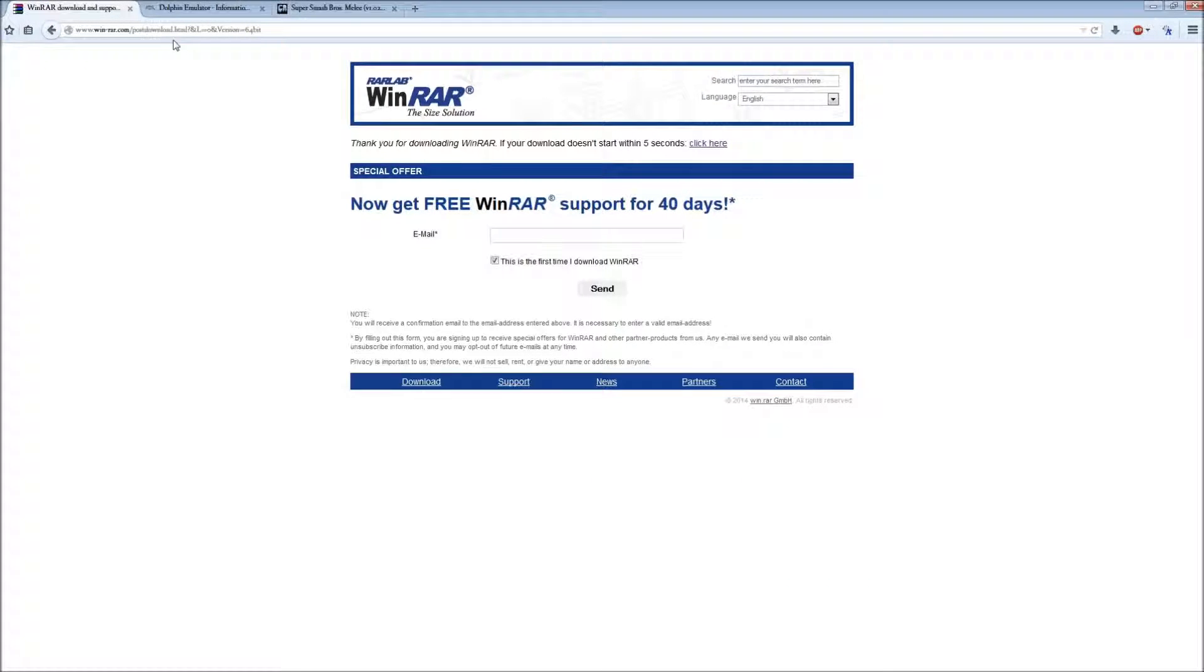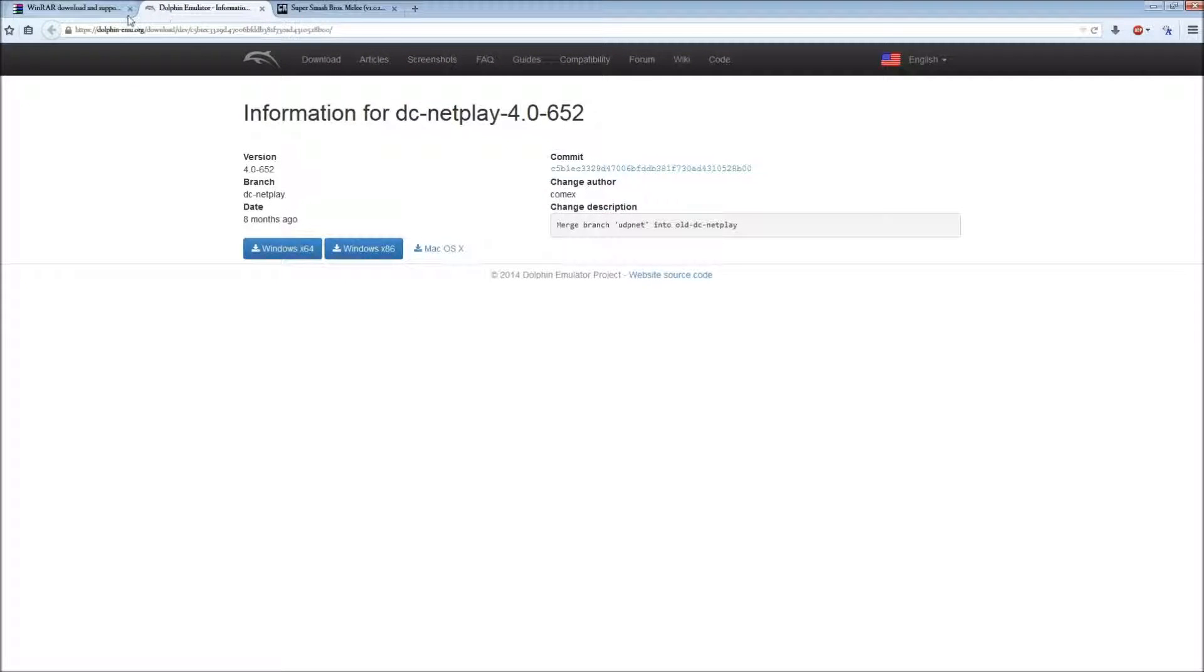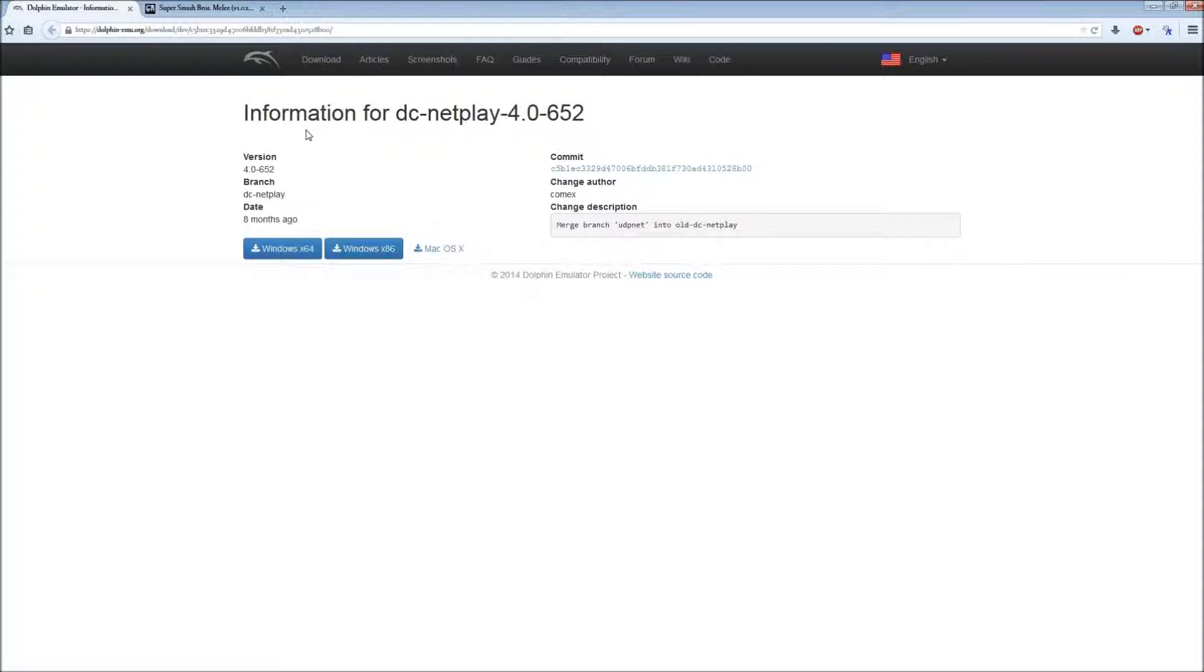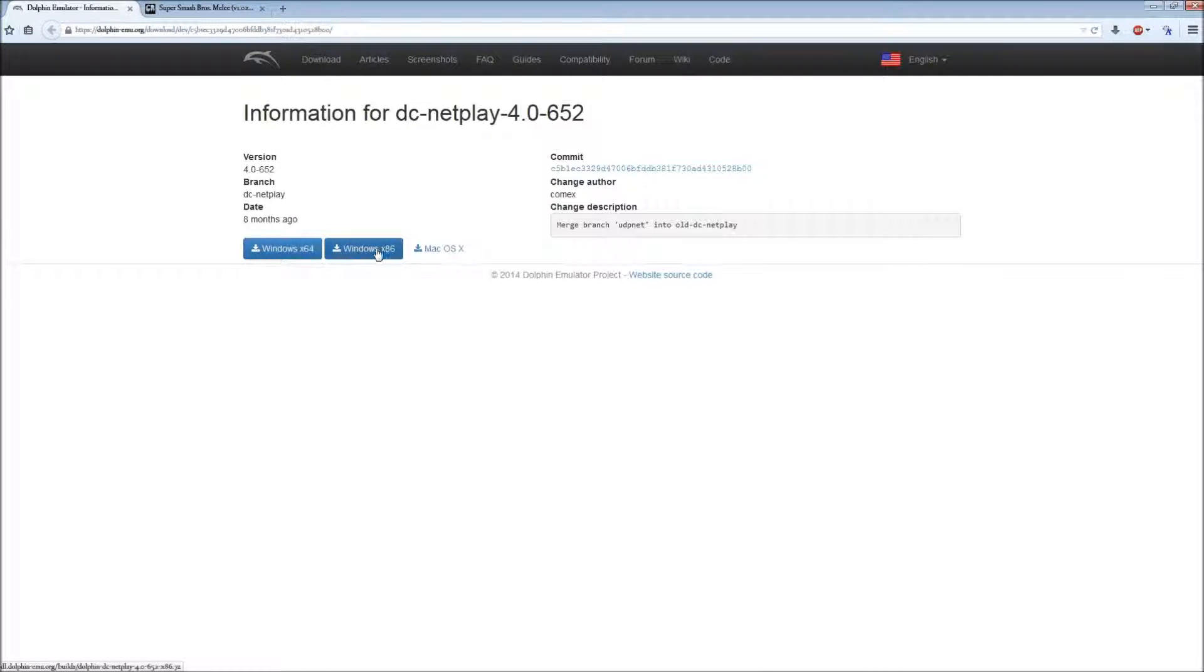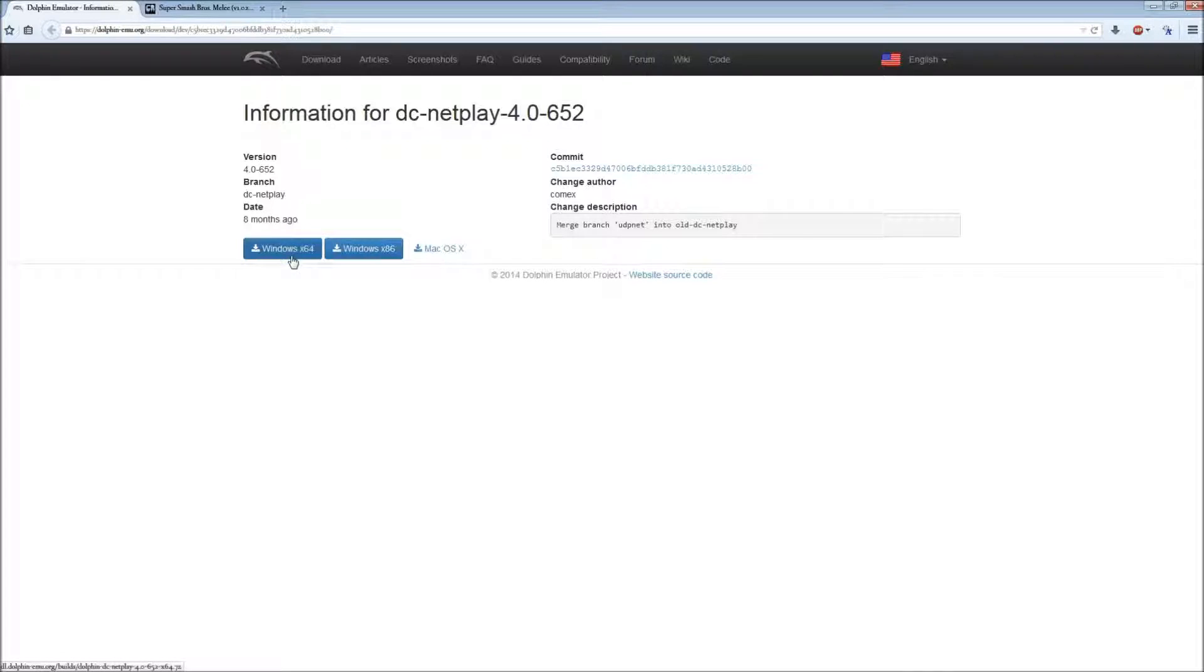Now that we've got WinRAR to extract the files, we're going to download Netplay. Once again, if you have 32-bit, download x86, and if you have 64-bit, download x64.